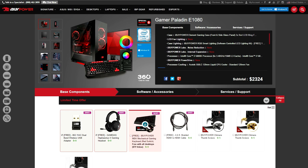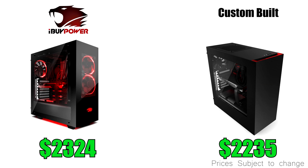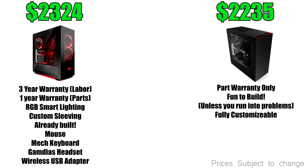On top of all that you also get your free mouse, keyboard and headset with your purchase. So if you add all these up the total cost of the actual custom PC would be around $2250. Which is pretty much the same cost as the pre-built gamer paladin.